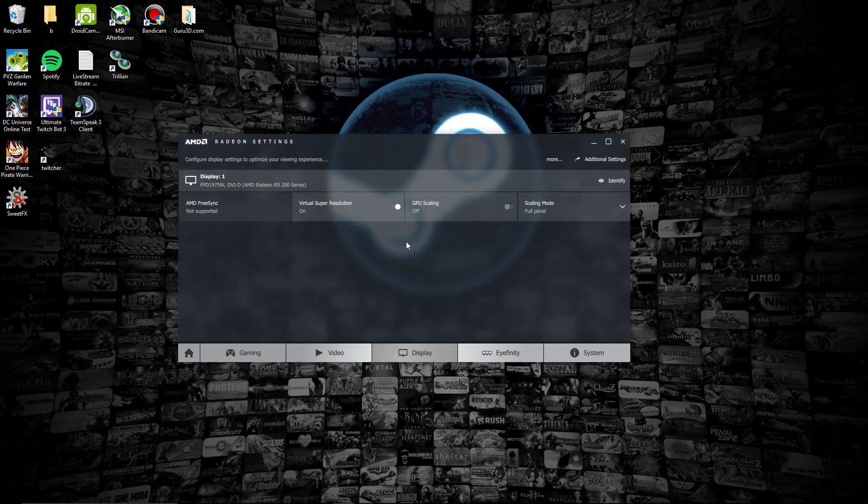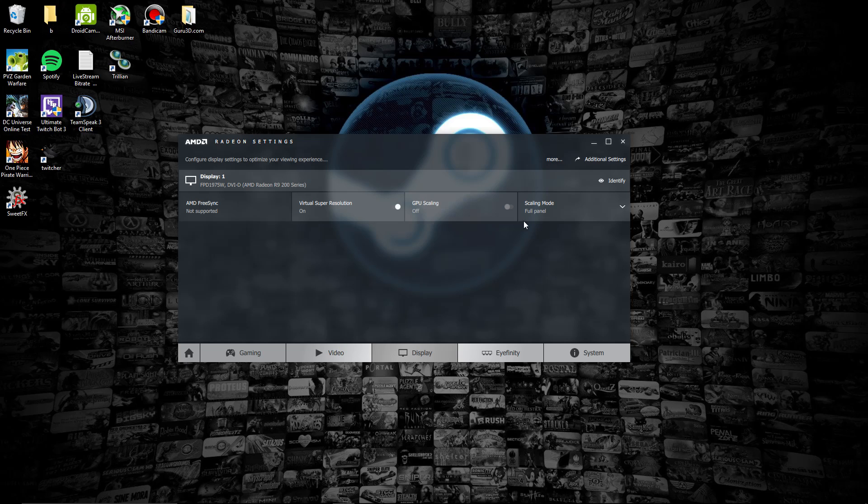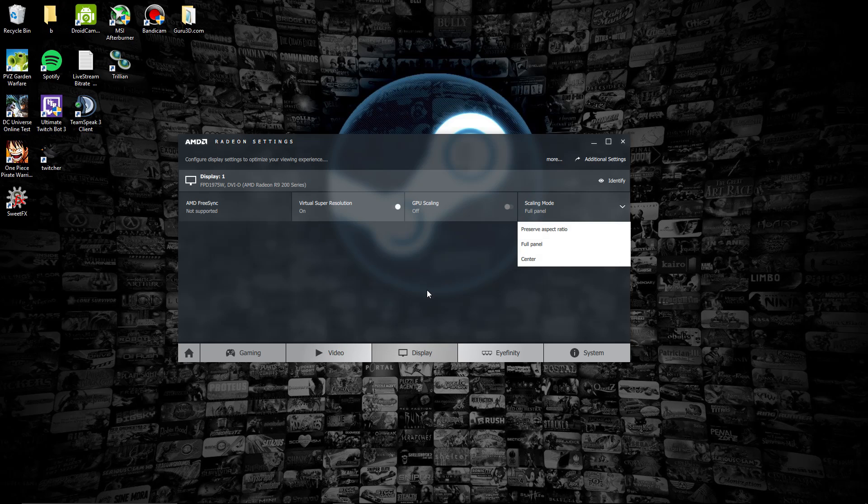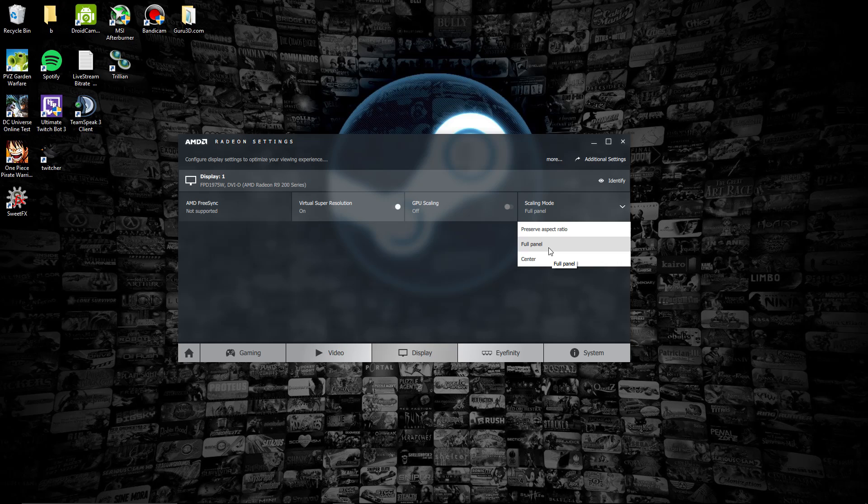Here we go, Display. You can turn on Virtual Super Resolution right here. This is pretty much AMD's answer to Dynamic Super Resolution. You can turn on GPU scaling right here, and this is the scaling mode. If you're using a 16 by 9 resolution on a monitor that's 16 by 10 or 21 by 9, if you use the option Full Panel, it'll stretch the image into the panel. If you use Preserve Aspect Ratio, it won't do that.